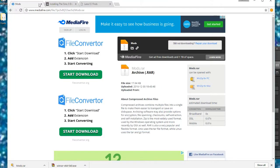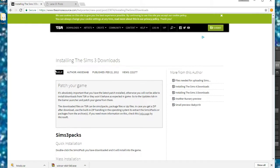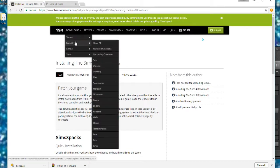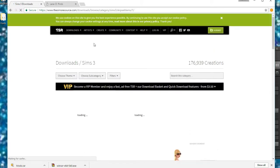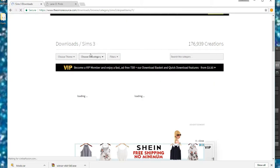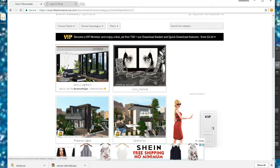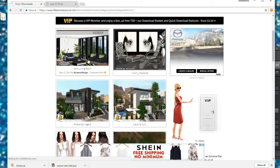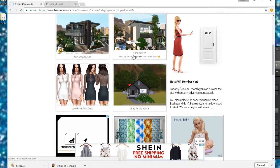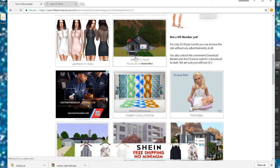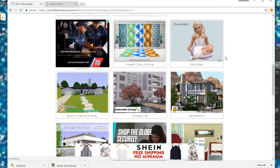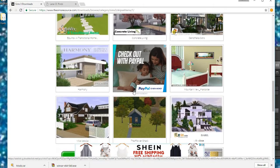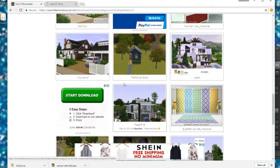So there are a few websites, actually a ton of websites you can use to download custom content. This is the tricky part. You have to make sure you're actually downloading the Sims 3 custom content, because if you download something for the Sims 4 or Sims 2 and you put it into your Sims 3 mods folder, it is going to mess up your game. So this is the Sims resource.